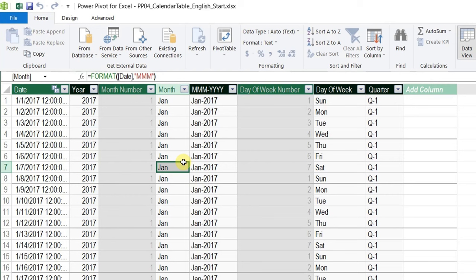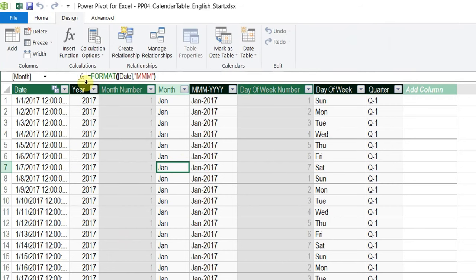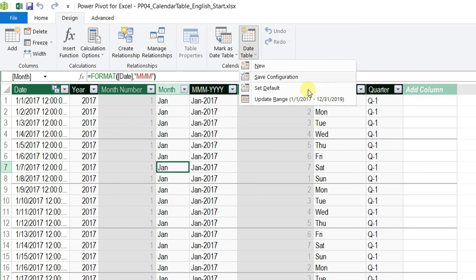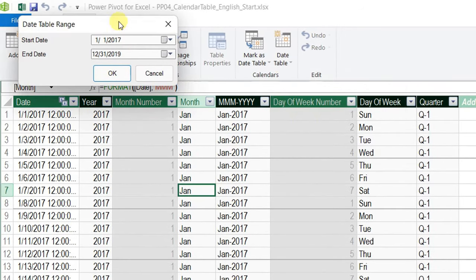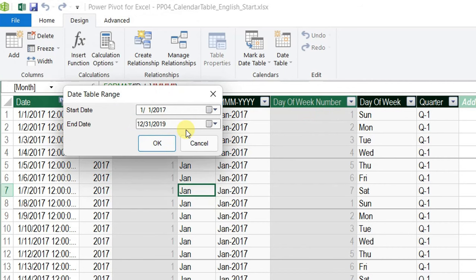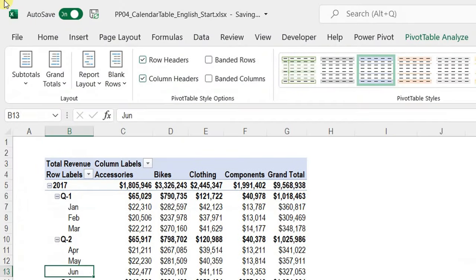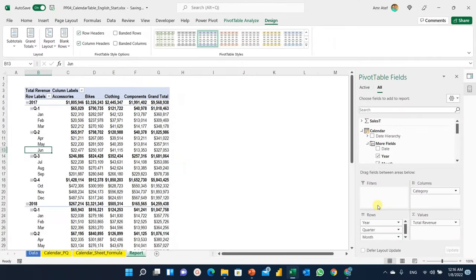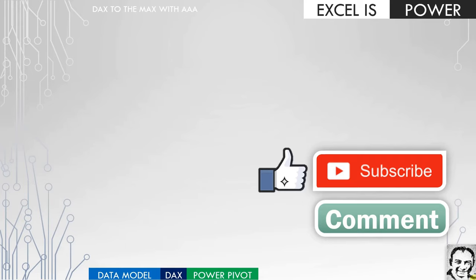A final tip: if you want to change the date range of the automatically created calendar table, go to Design > Date Table > Update Range in the Power Pivot window and adjust the start and end dates. That was a long video — we saw how to create a calendar table three different ways and then integrate it into the data model. If you like this video, please like it, leave a comment, and subscribe to the channel. Hope that was useful — see you in the next video!